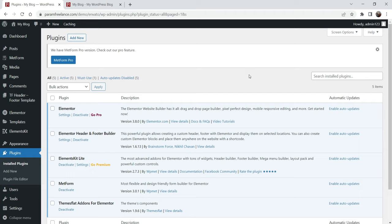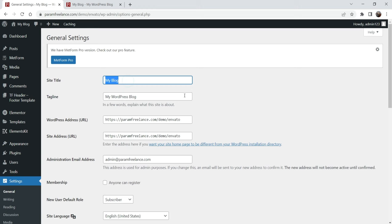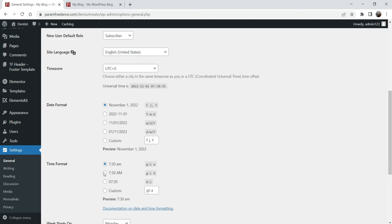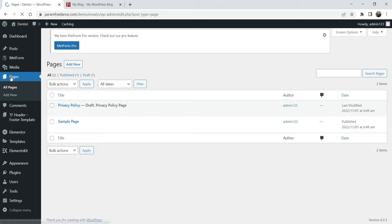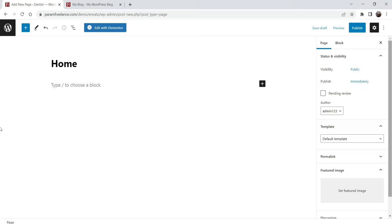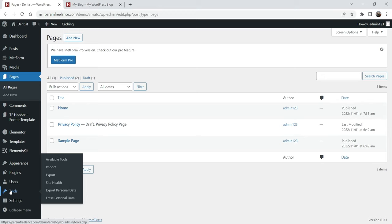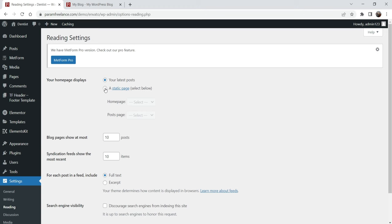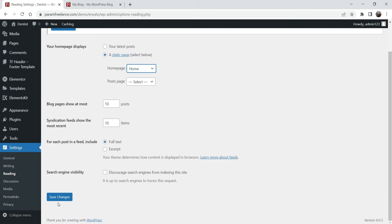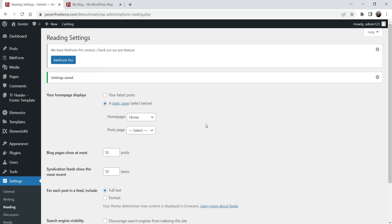Now all the required plugins are installed. Let's go to Settings and make the required changes. I am going to change the blog name to 'dentist'. Now we are going to create a home page — name it 'Home Page', change the template to 'Elementor Full Width', and publish it. We have not uploaded the template kit yet. Now go to Settings, then Reading, and change the homepage display to a static page, selecting 'Home'.